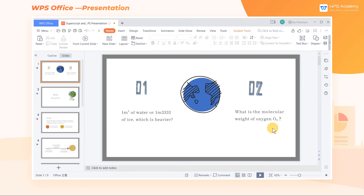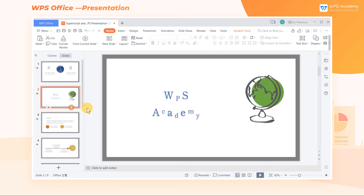Beyond chemical or mathematical symbols and formulas, we can also achieve special text effects with the subscript function. Come and try it according to your ideas. What a simple and practical function! Did you learn how to add the superscript and subscript?